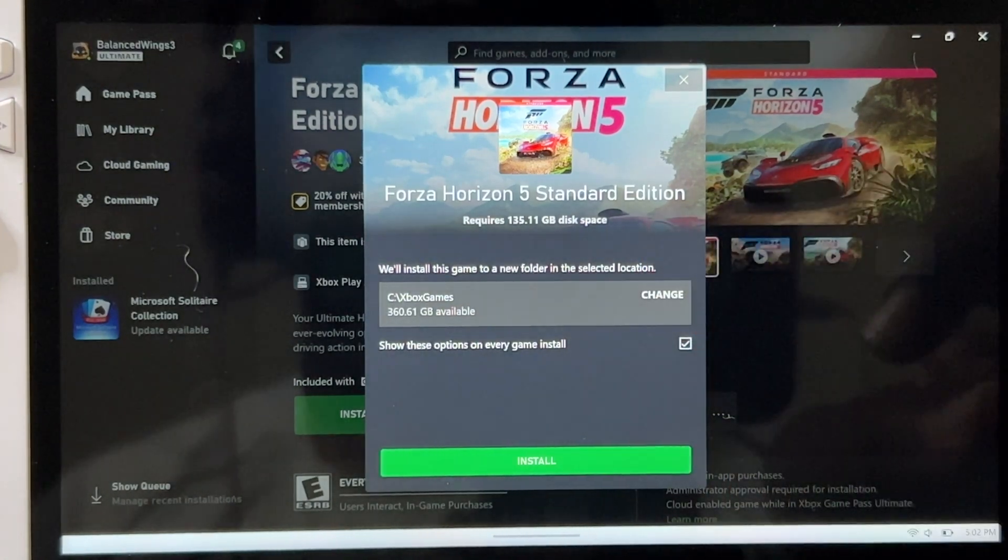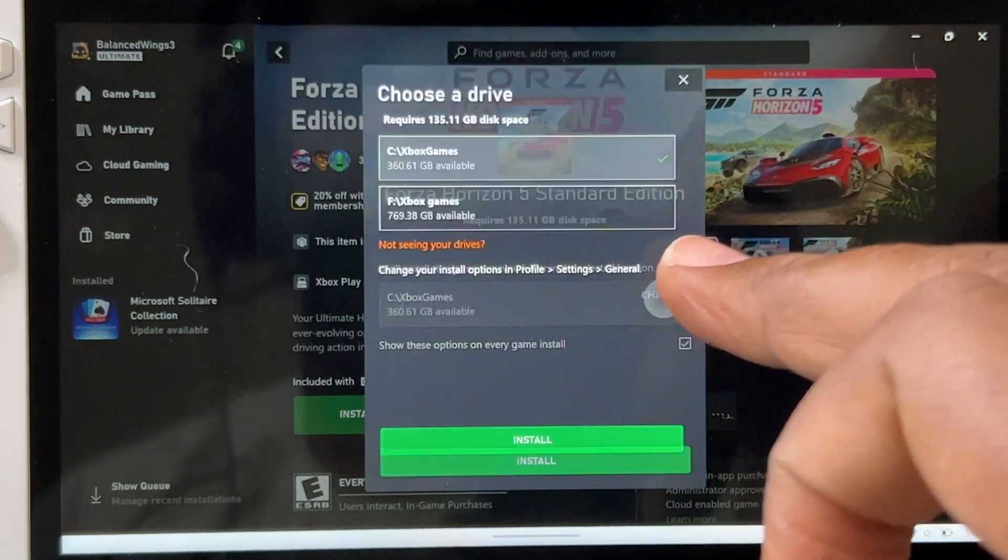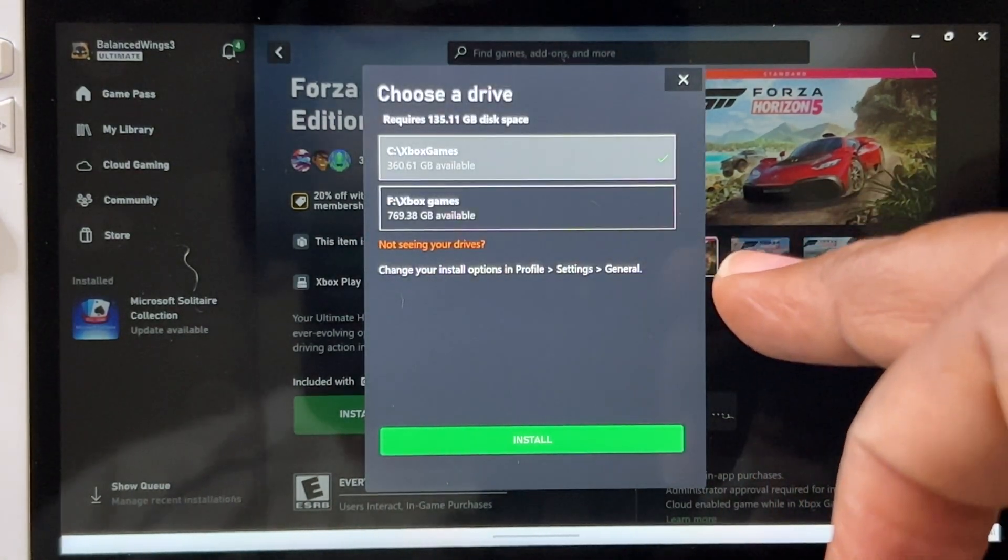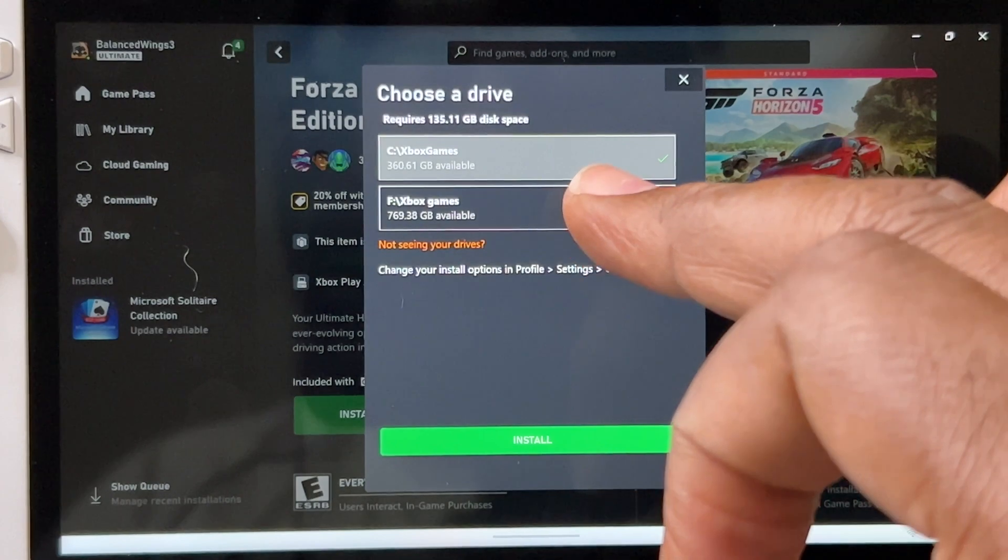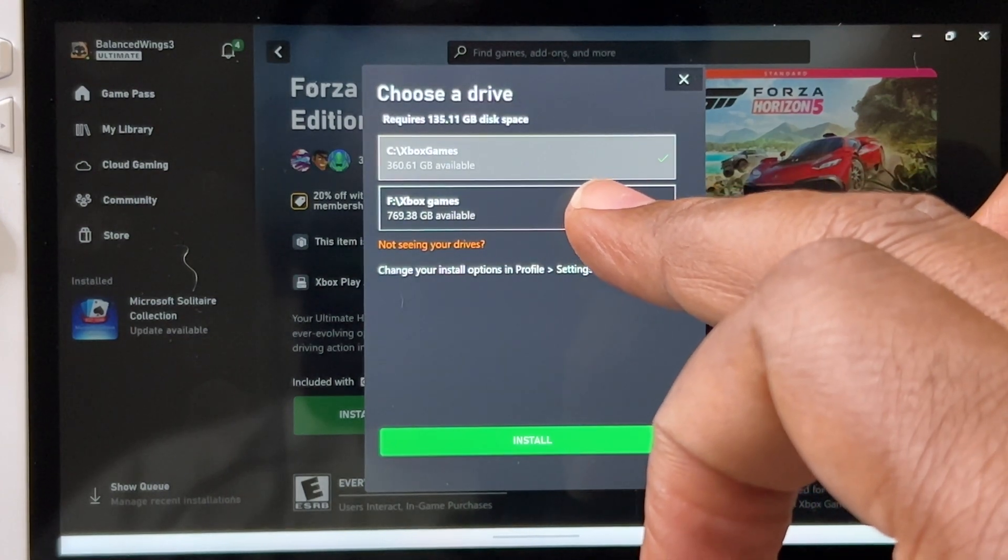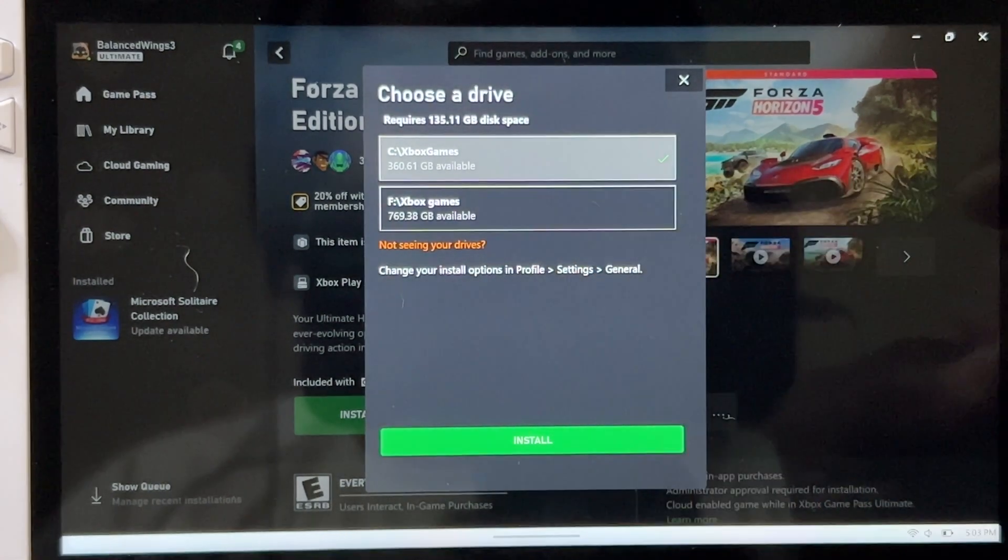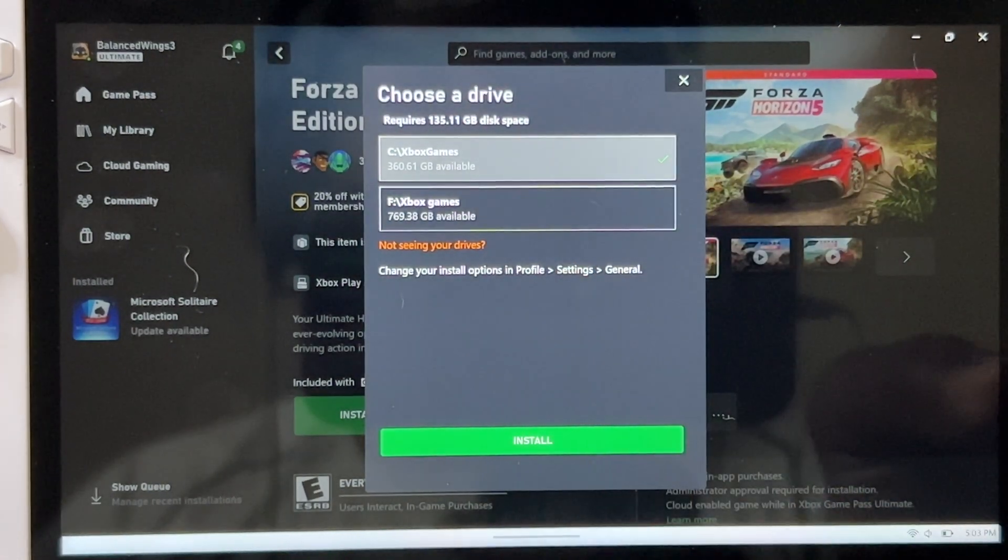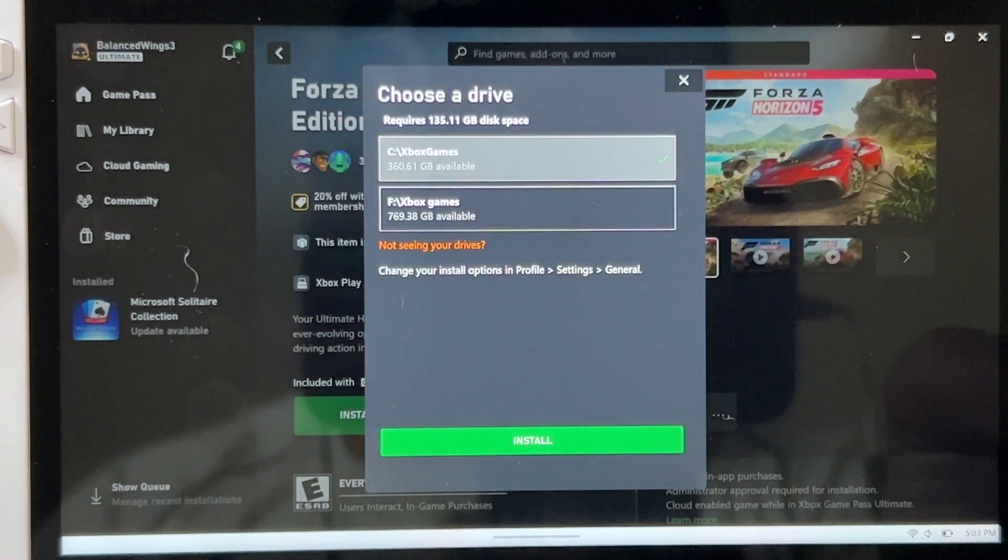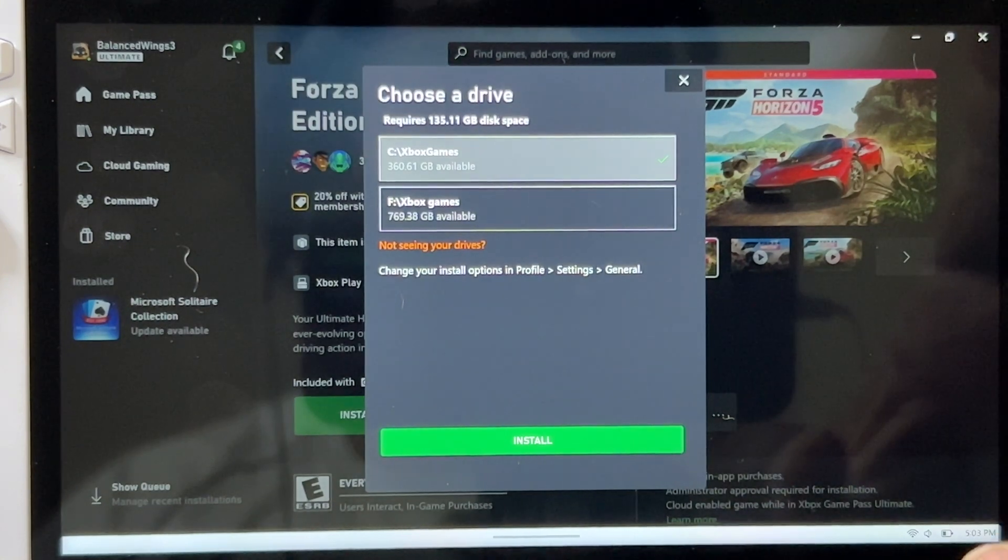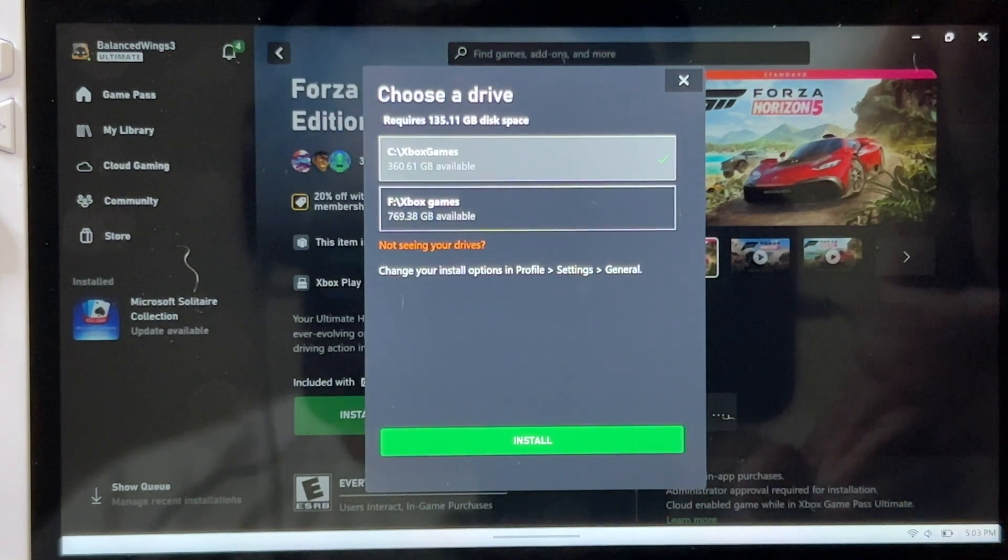So hit Change, and you're going to have the external right there ready to go. And you're wondering, where is the micro SD? Now this is where it's going to get a little bit tricky.